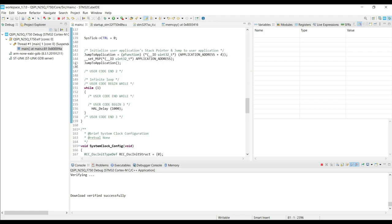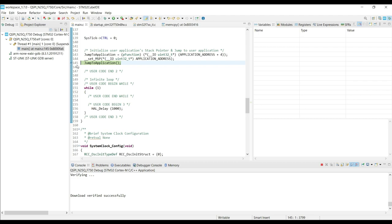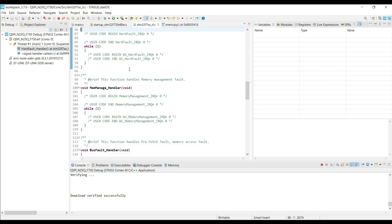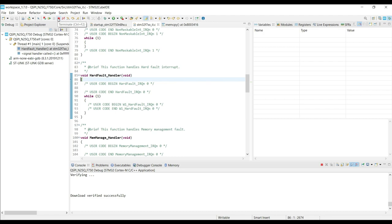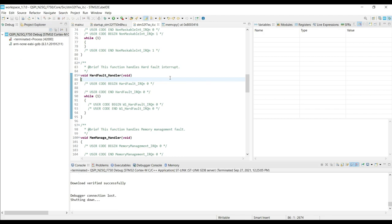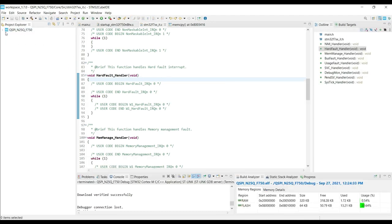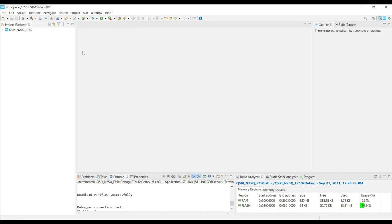I am putting a breakpoint at the jump function. As you can see we got into the hard fault, and this is okay. Since there is no executable code at the provided location yet. Alright, now we need to write some code and store it into the QSPI memory.